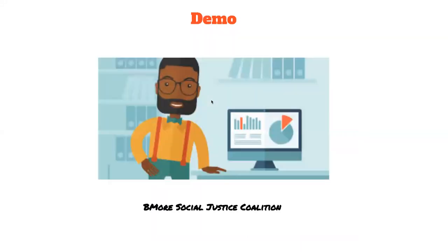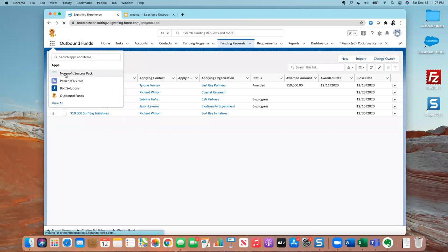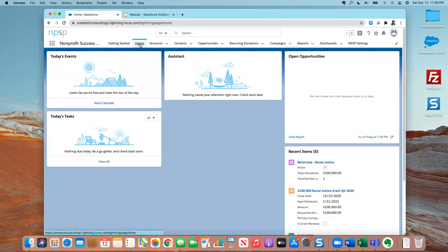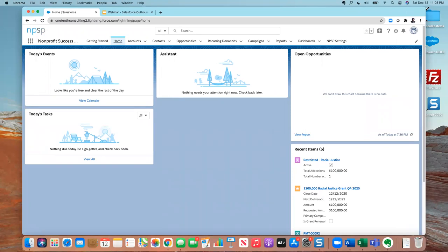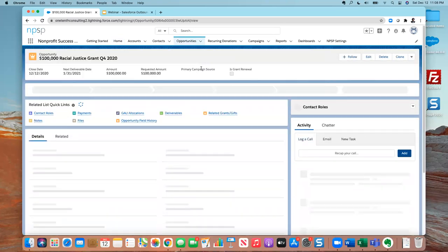Let's go ahead and look at a demo. I'm going to be using my fictitious Baltimore-based nonprofit called Be More Social Justice Coalition. I'm going to start with the standard NPSP app. I keep it basic — I'd like you to see exactly what's there out of the box; all I did was add a little bit of data. Let's first assume that the Be More Social Justice Coalition is an organization that receives grant funding but also redistributes or regrants some of the funding as well.